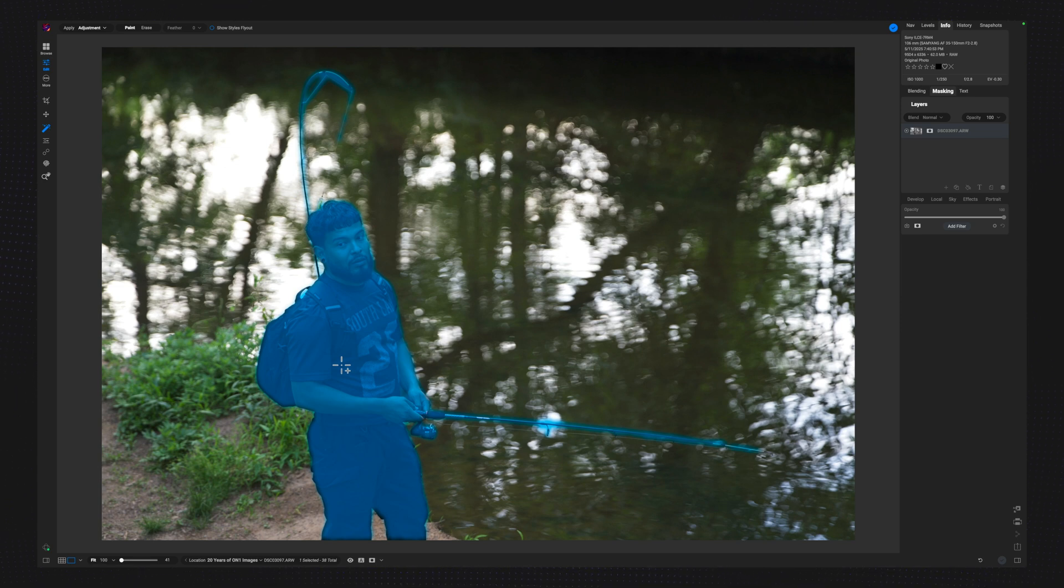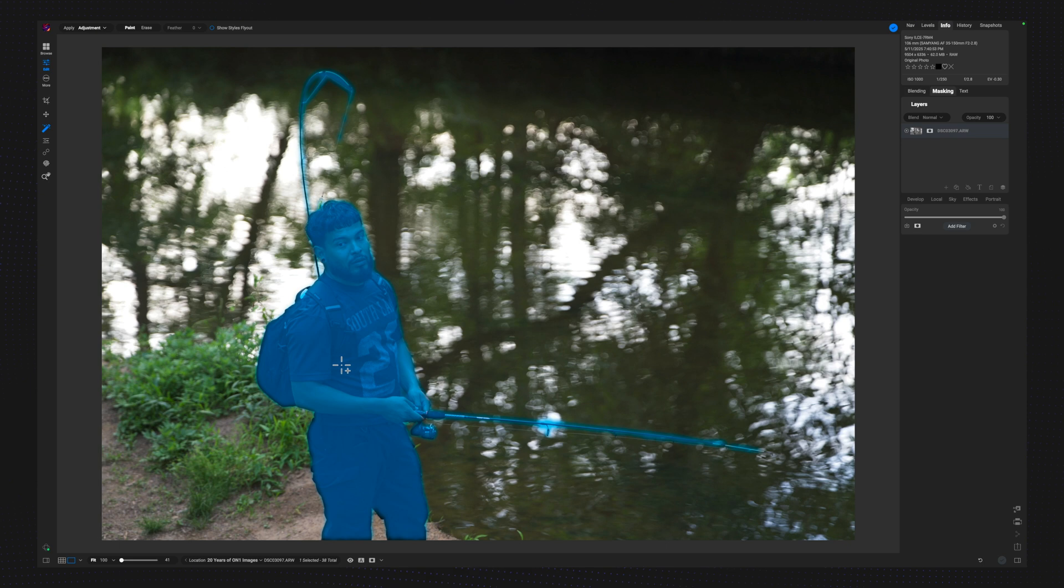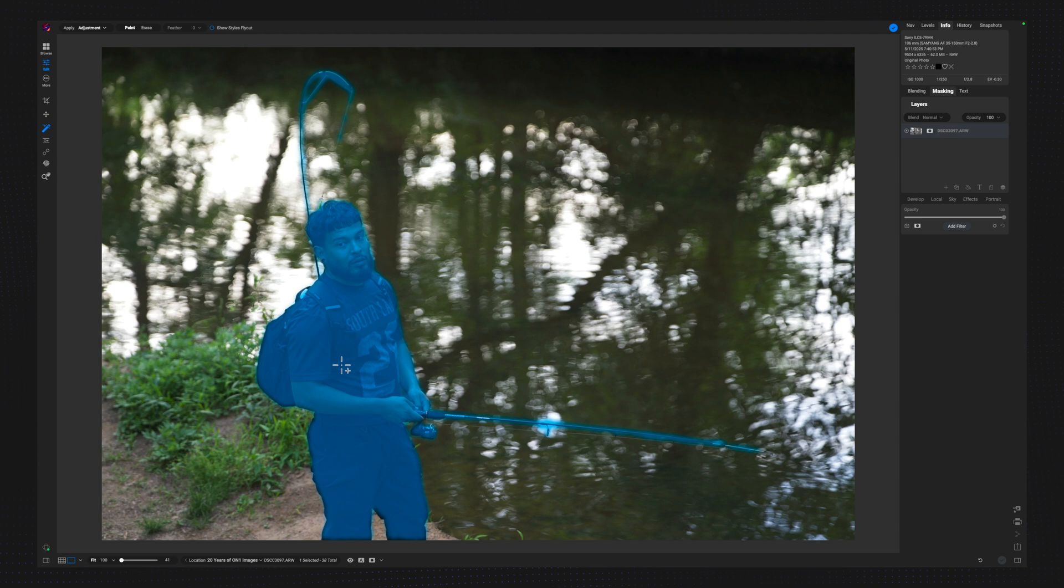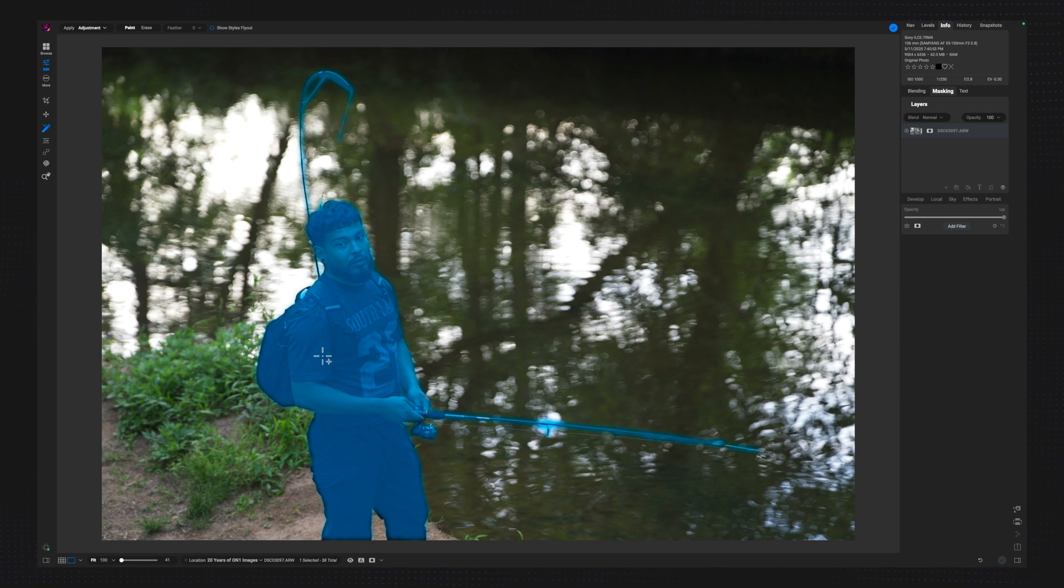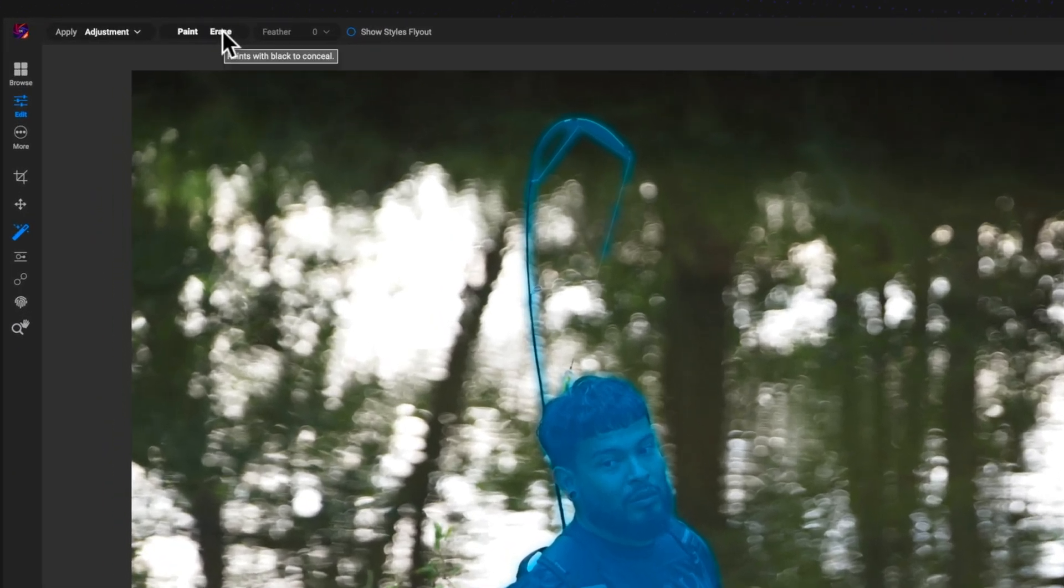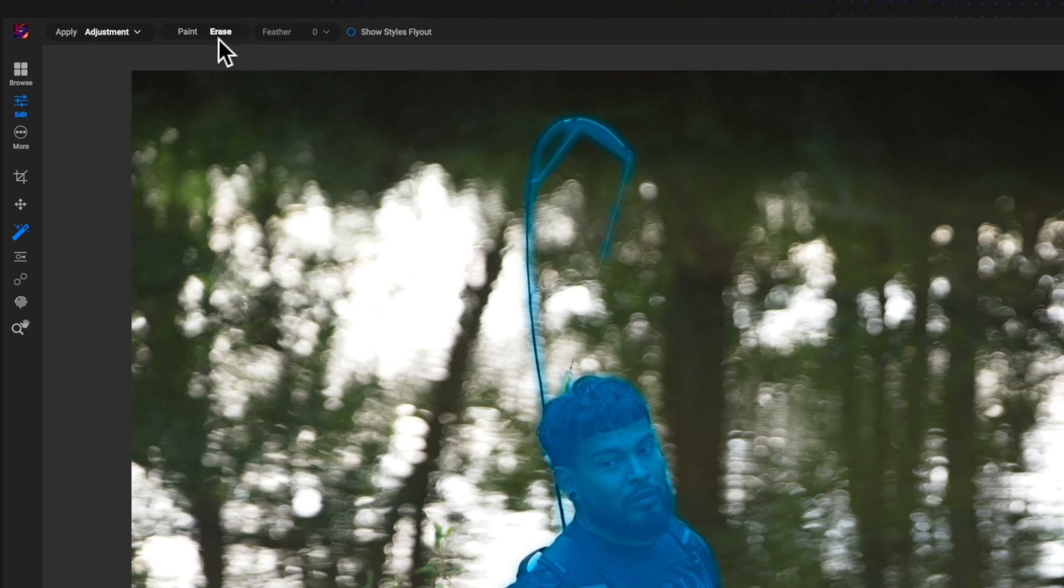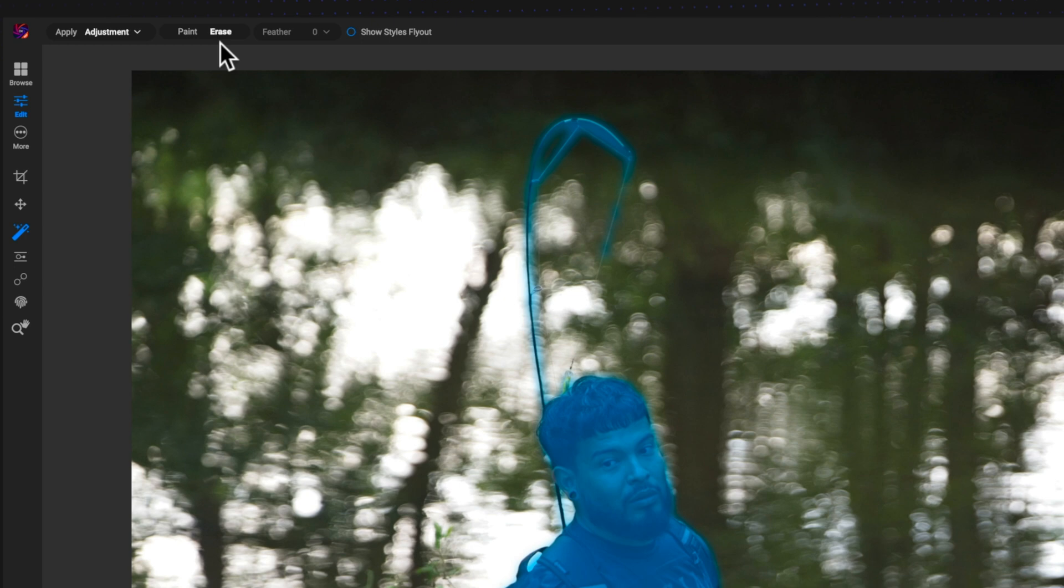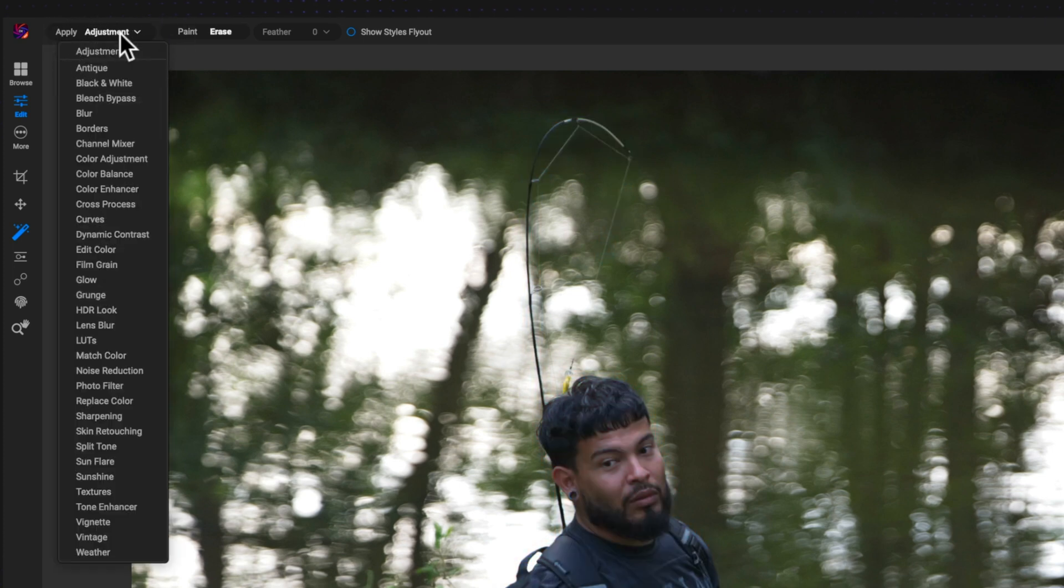Now, the next thing that I need to do is choose if I want to paint my effect into the person or away from the person. For me, I want to paint this away from the person because I want to darken the background. And the way that I do that is I can come up here to Erase and then I get to choose my adjustment. I always work a little bit backwards when I'm using Super Select AI. And the reason for that is I always want to be sure that I'm targeting the areas that I want to target. So I don't want this darkening effect to go on my subject here, which is why I selected Erase. And then I'm going to come over to Apply and I'm just going to choose the Adjustment Filter.